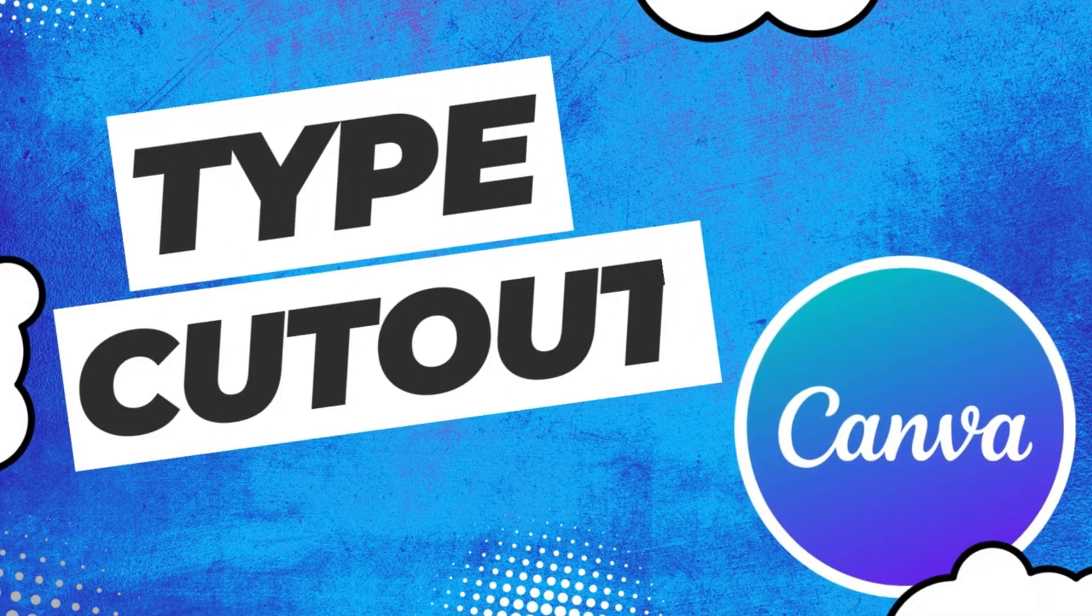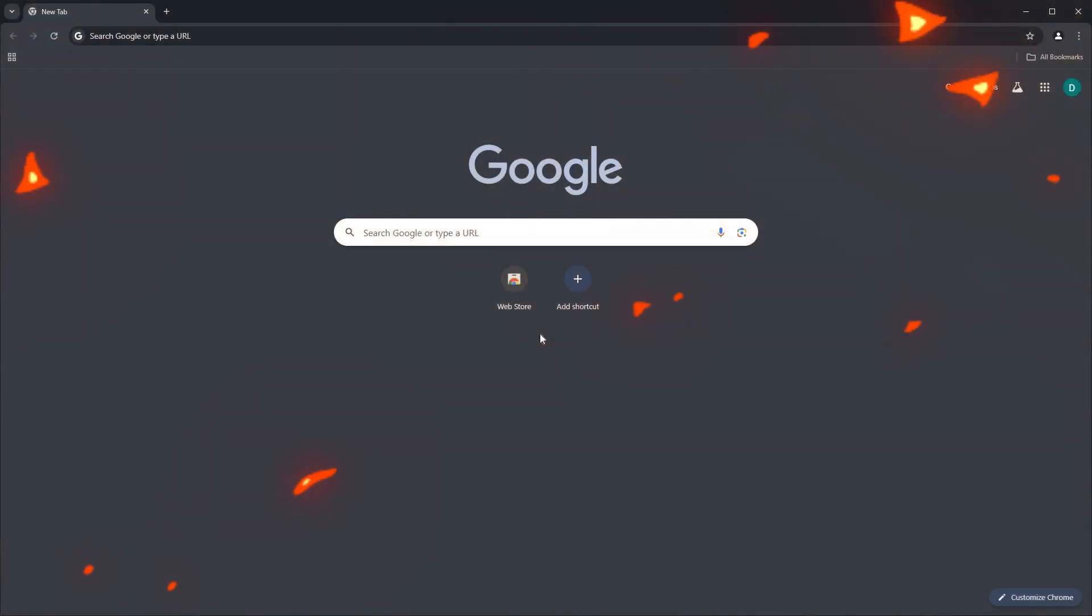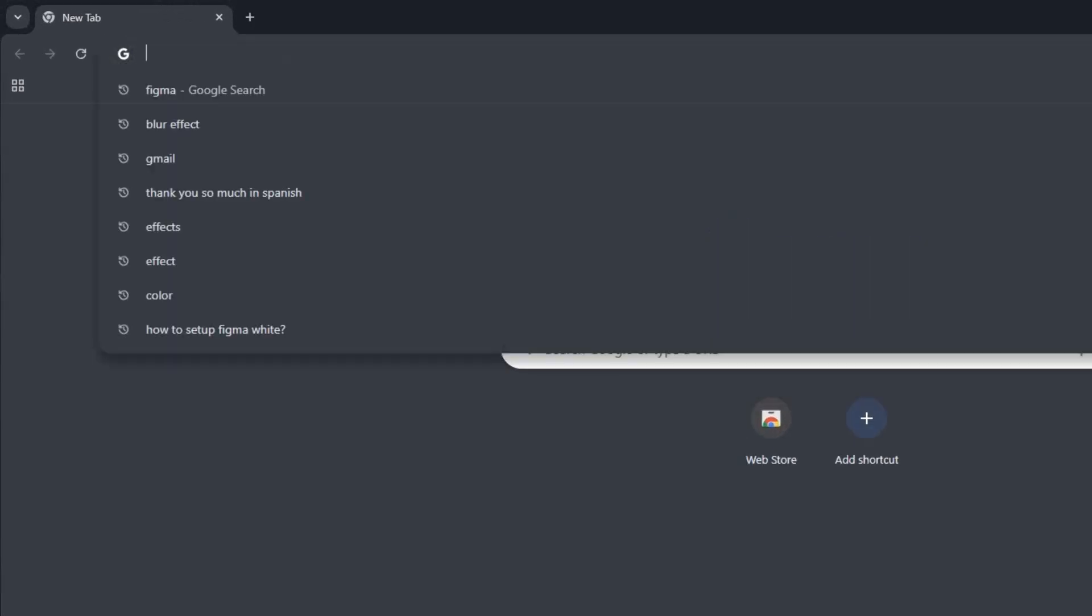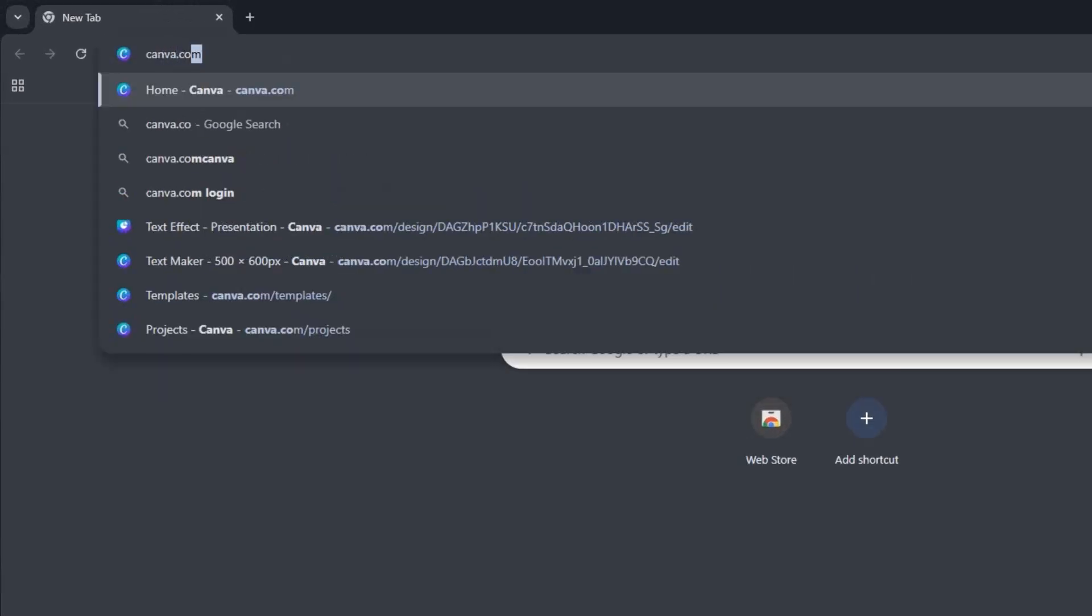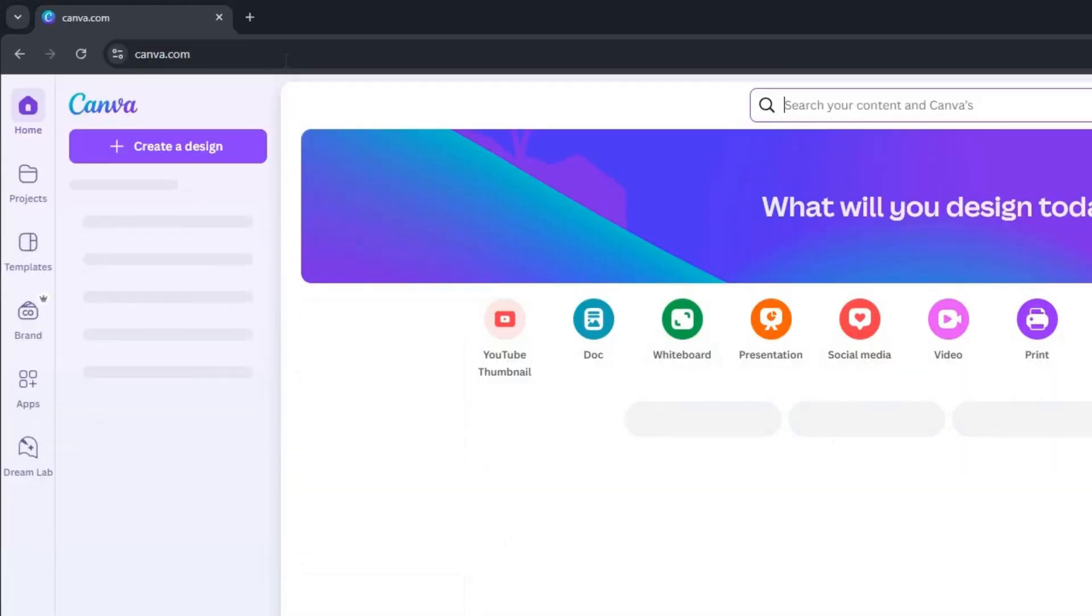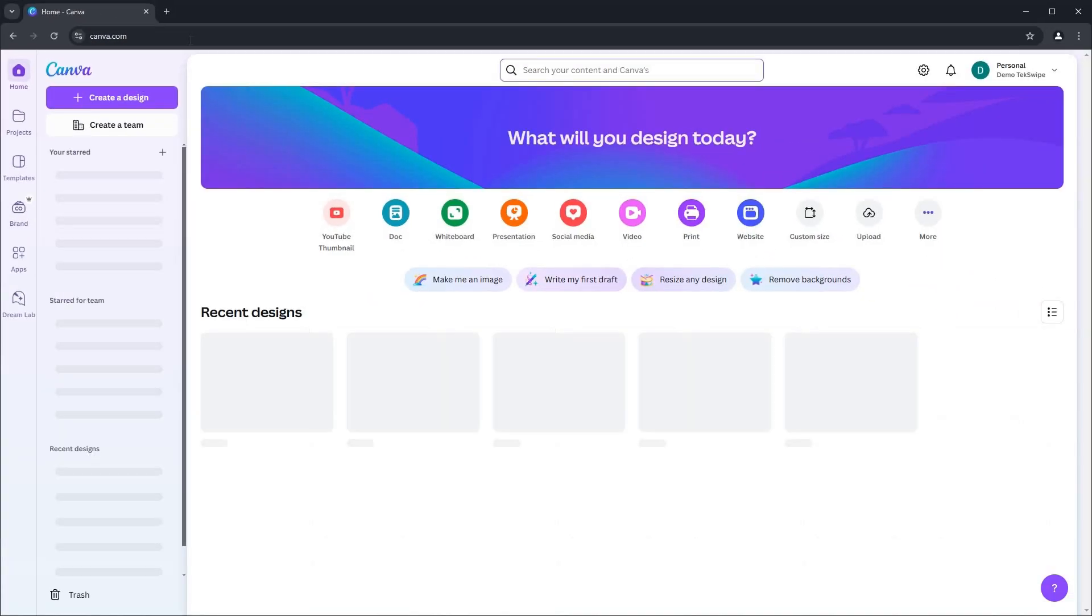How to use TypeCutOut in Canva. Begin by opening any browser of your choice. Enter canva.com into the address bar and hit enter to navigate to Canva's homepage.